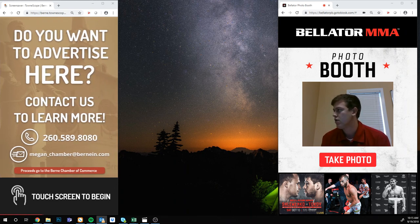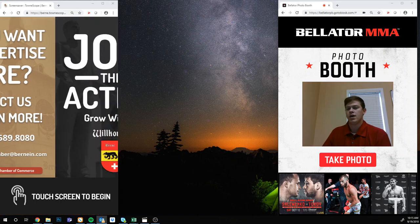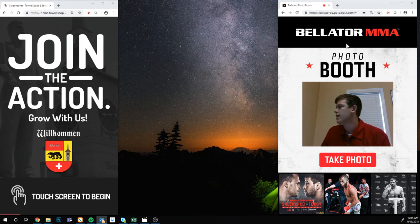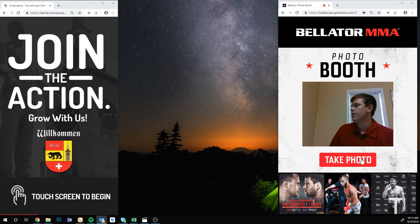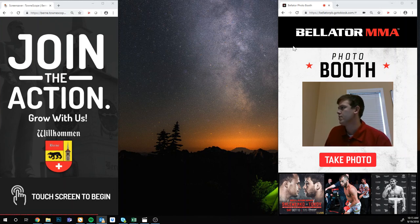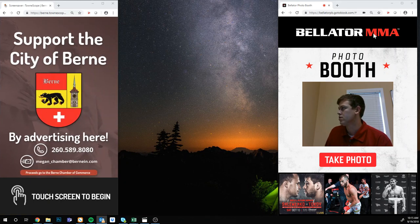We've done the software in all different kinds of ways, so this is just to show you some different ways that we've done it. Starting here on the right side — this is probably the most popular one that we do. It's pretty simple. This is an example of one we did for Bellator, which is one of the largest MMA companies in the world.